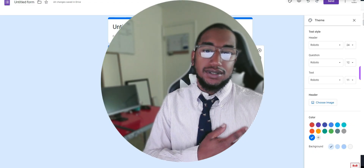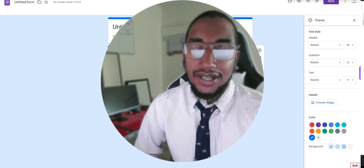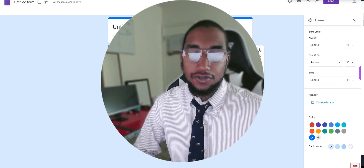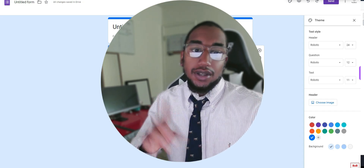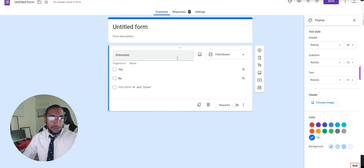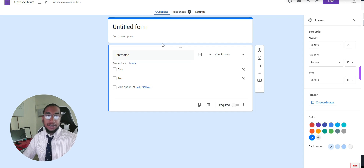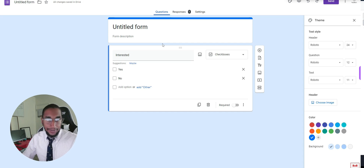Good energy everyone, it's Biz Man Dan. Today we're going to learn how to collect customer information for free. We're going to use Google Forms — the free way to collect customer information — and then I'm going to show a part two on how you can automate that information into your business.